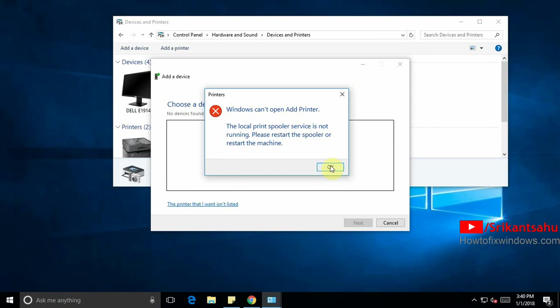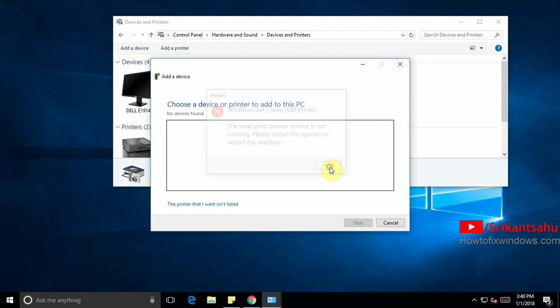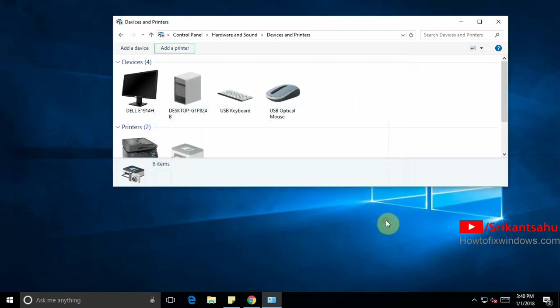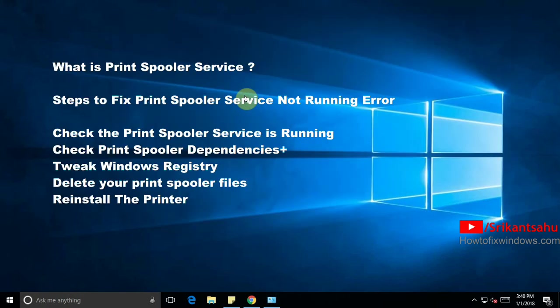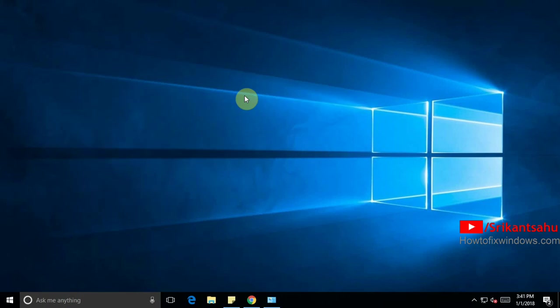This video we are going to discuss what is the print spooler service and what are the steps to fix print spooler service not running error on Windows 10, Windows 8.1 or Windows 7 computers. We can fix this by checking the print spooler service is running or not, check the print spooler dependencies, delete print spooler files, reinstall the printer, etc. So let's first understand what is the print spooler service.